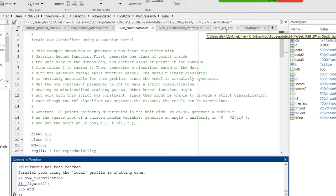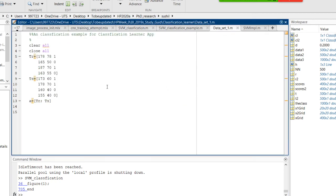I need to generate a data set. This is a training set. We have two inputs, two features. The first column is the height of the person, the second column is the weight, and the third column is the label. If it's one it's male, and zero is female. I can measure everyone's height and weight, and I know whether you are female or male.